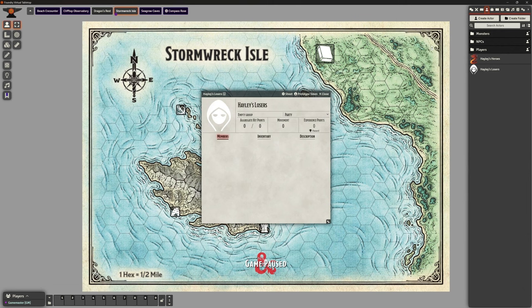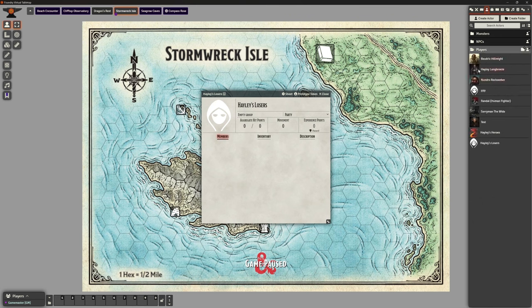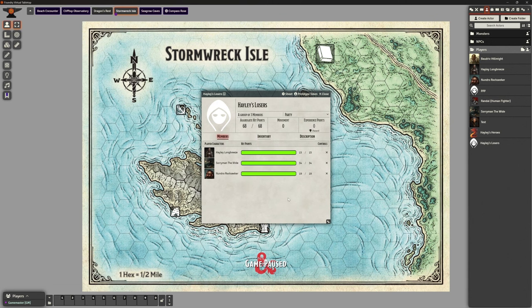It automatically brings up, just like it does with creating any actor, except we're creating a group of actors. Now what we can do here is a number of things. We can change our portrait for this group if we want to and change a few other things. There's a description, inventory and members because this is a group. To create a player character group, what we want to do is just literally drag our actors into here and straight away it's creating that group for us. Because they are grouped together, we can distribute things like experience and gold and treasure to the group rather than having to do it individually. And this is what I want to look at in this video because it's just really handy.